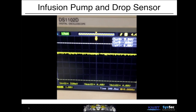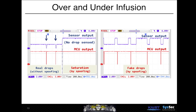If the receiver is saturated, we can generate over-infusion or under-infusion. To generate over-infusion, we saturate the output — the pump detects no drop and tries to push more drops, causing over-infusion. To generate under-infusion, we first saturate the output, then turn it off occasionally to generate fake drops, causing the pump to under-infuse. We use a very cheap IR laser and a measuring cylinder to measure the amount.